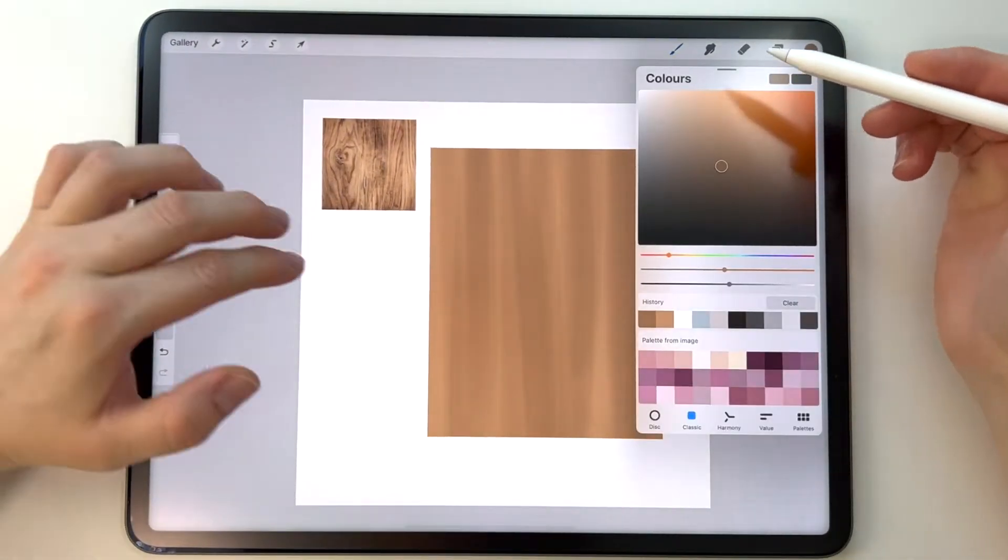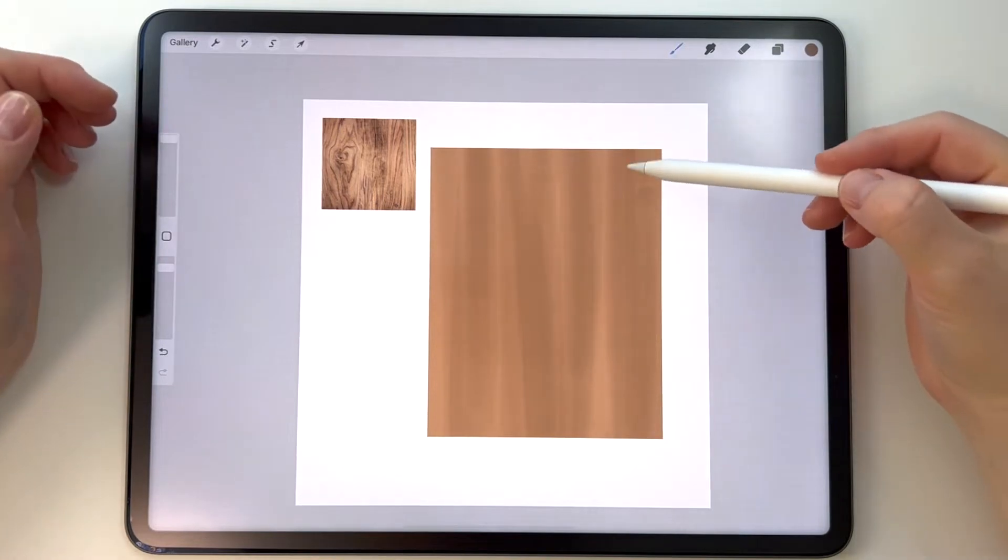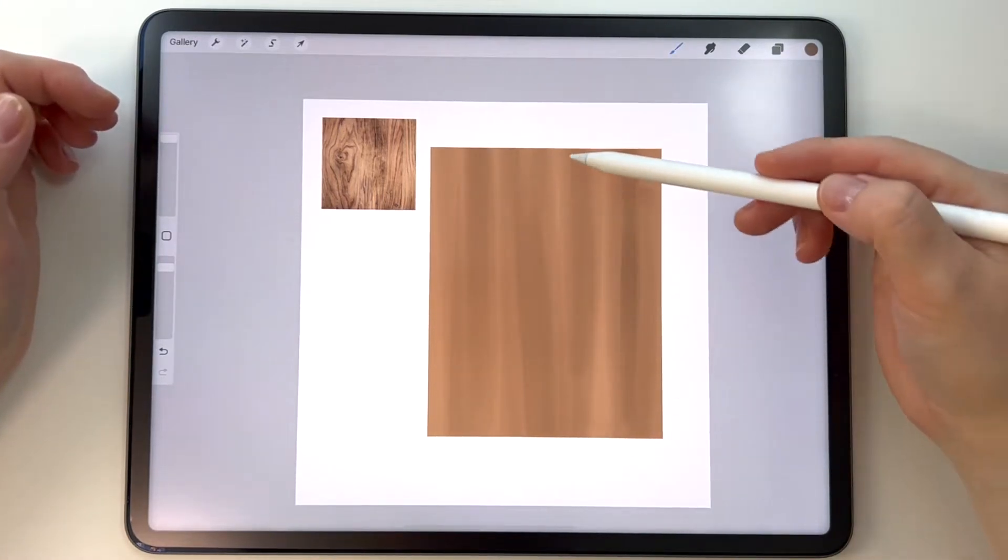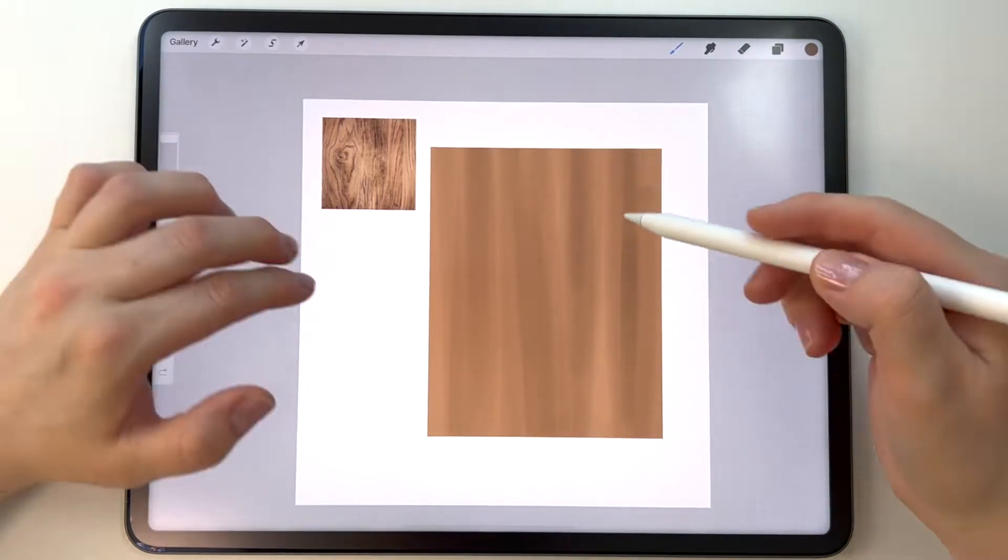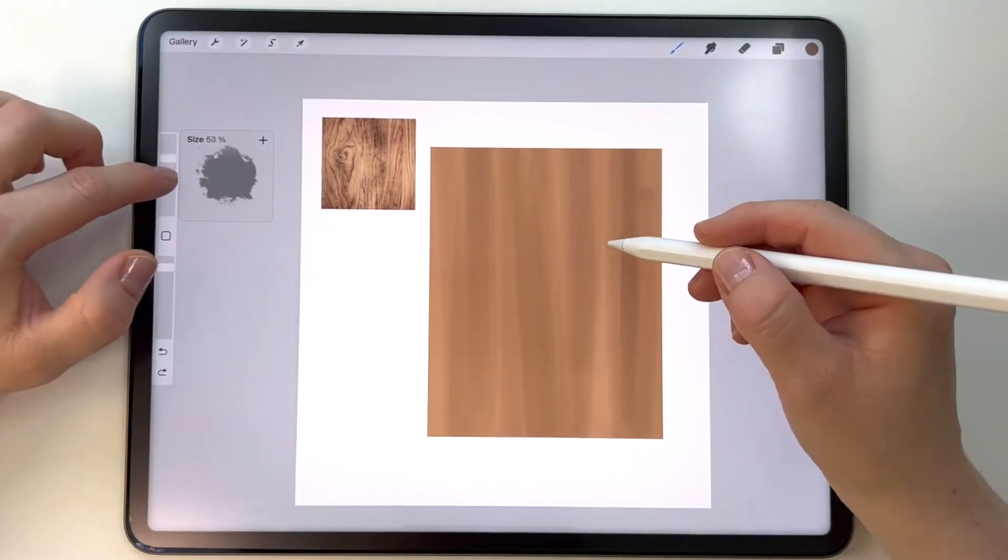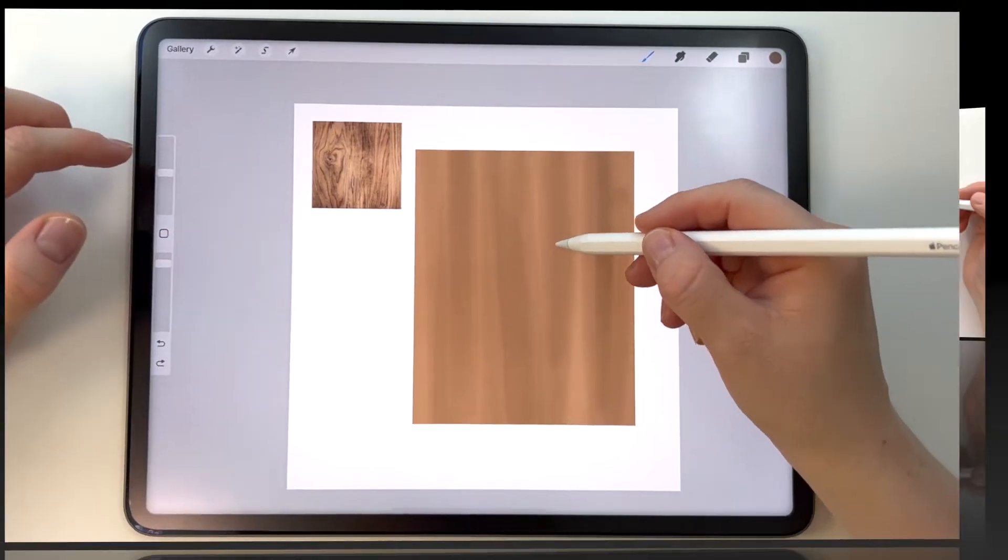Then I pick a darker hue of the brown color and will add vertical lines to imitate the darker parts of the wood texture.